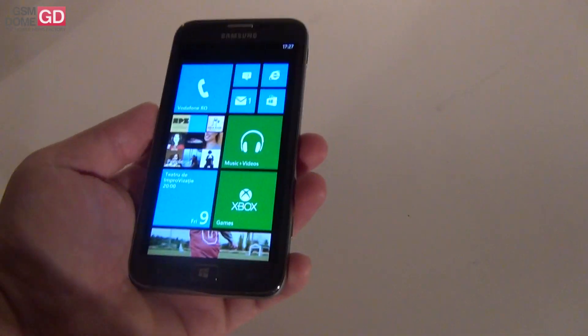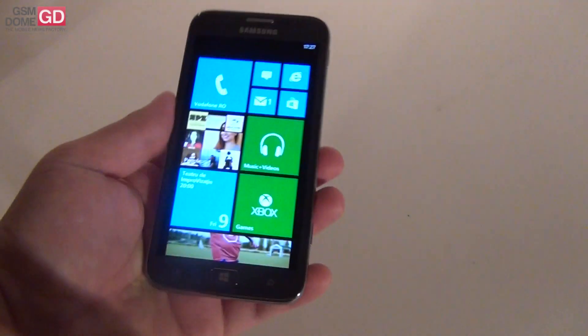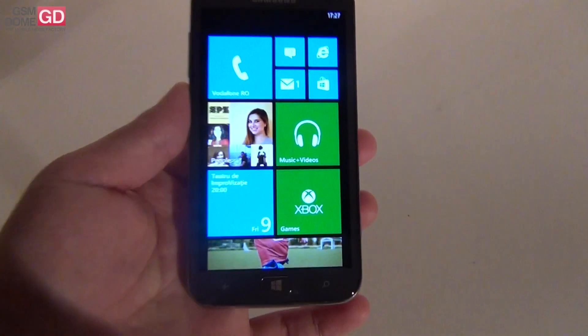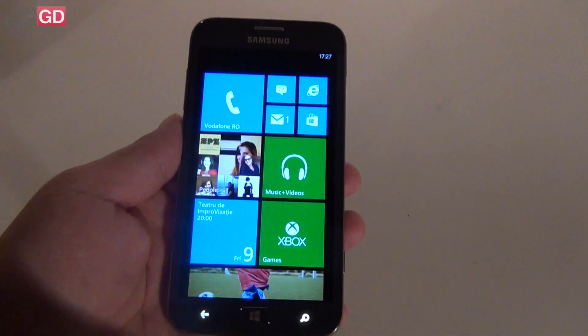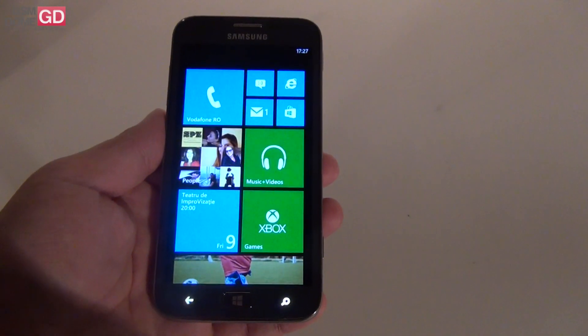So this model, as I said, kind of a Galaxy S3 with Windows Phone 8 on board, the latest Windows Phone release.